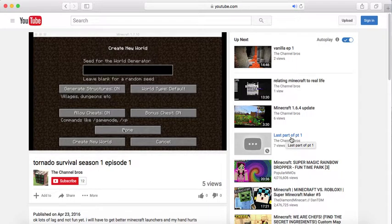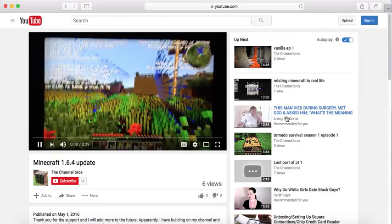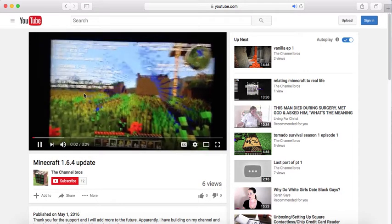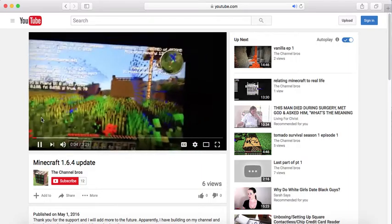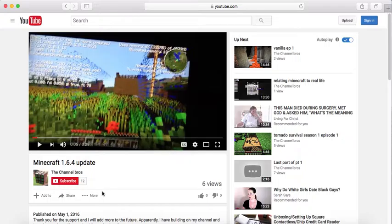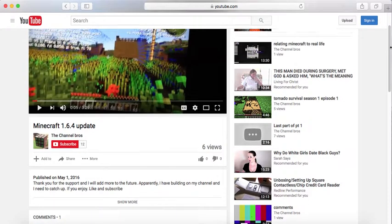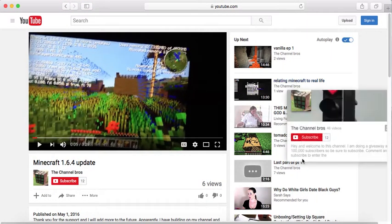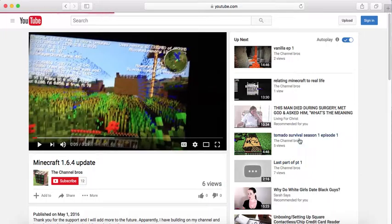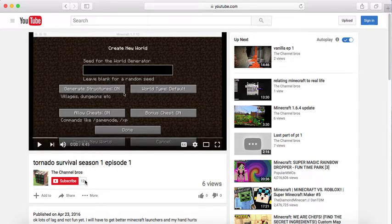Tornado survival season one episode one. It's not like a season, it's basically just a test, last part of part one of a basketball game. I removed it. Minecraft 1.6.4 update, my computer got so laggy. You can see up there, seven frames, ten chunks updated. That was on 1.6.4 with mods and that glitched out. Sorry guys, we can't go back to that.